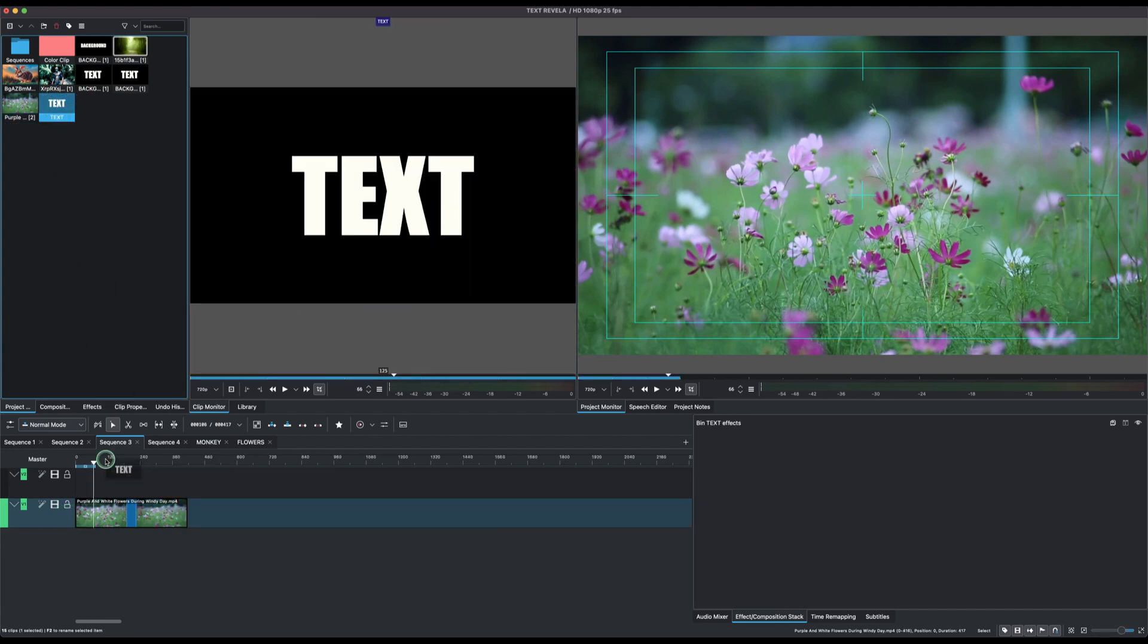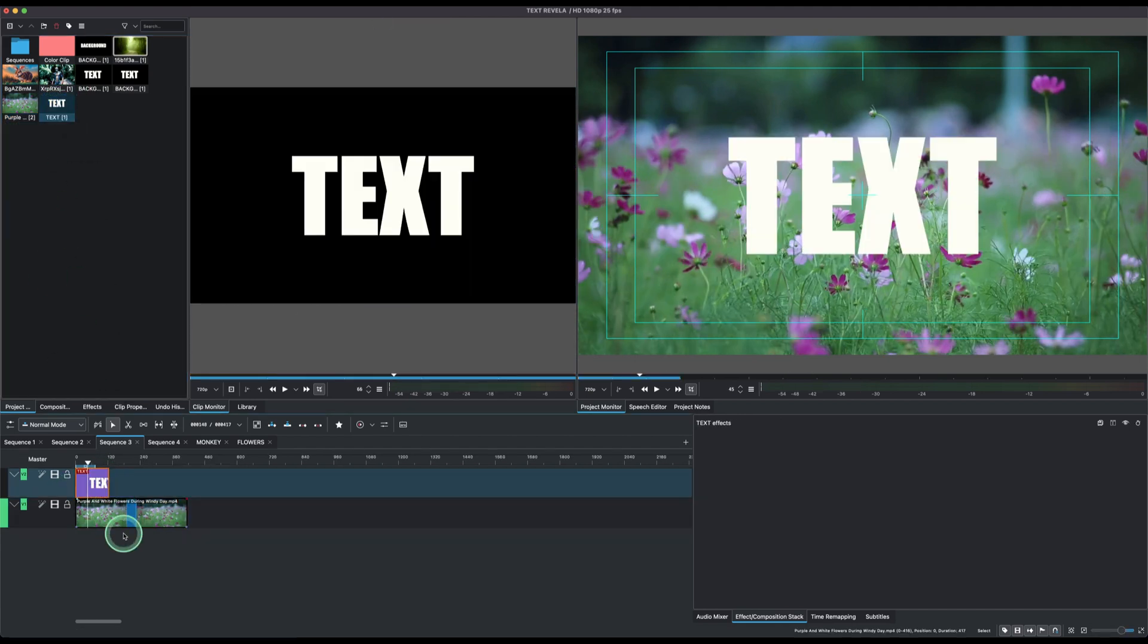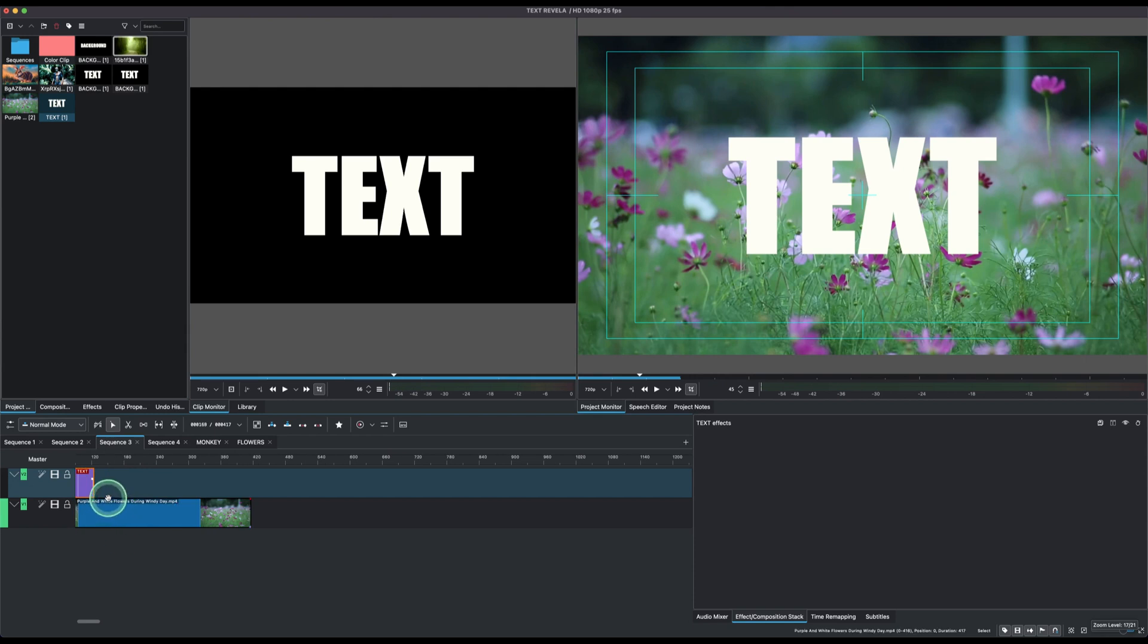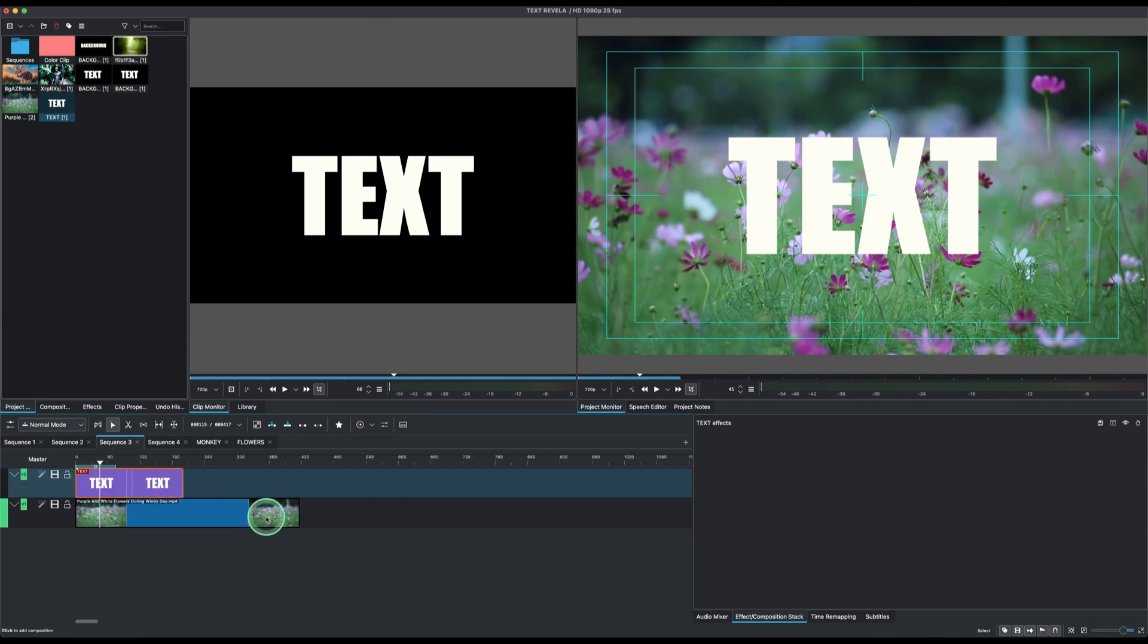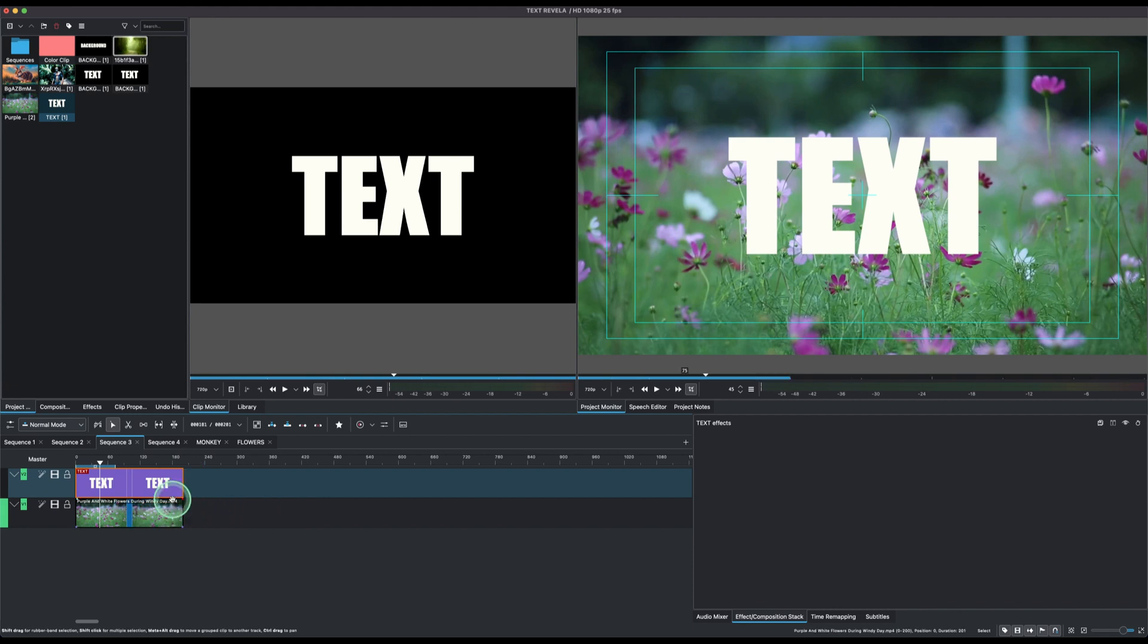Then let's bring in our text and place on video track two and zoom in a little bit. Then trim it up like this and trim the video clip down like that to be equal length.